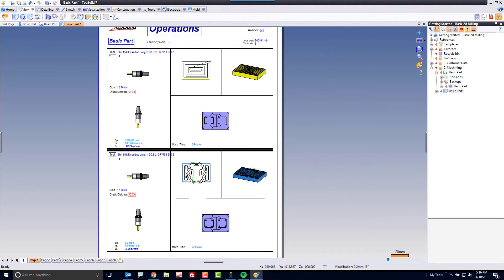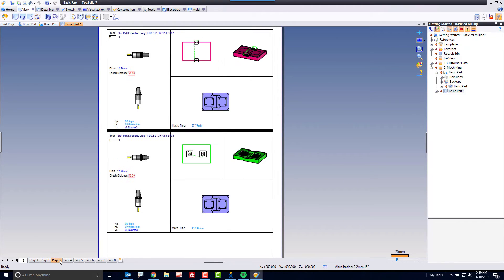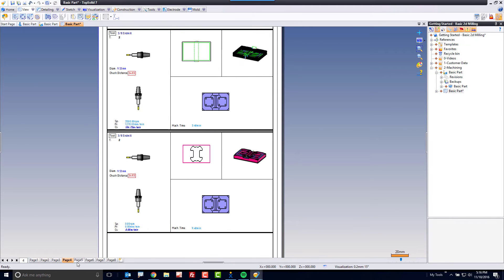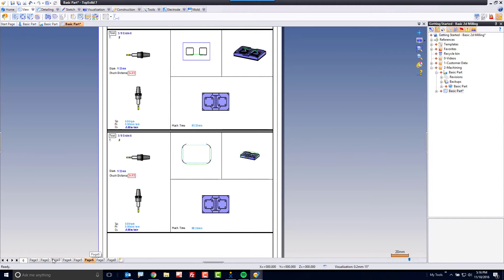And if you notice this has created an eight page setup sheet. Every single operation has been documented.